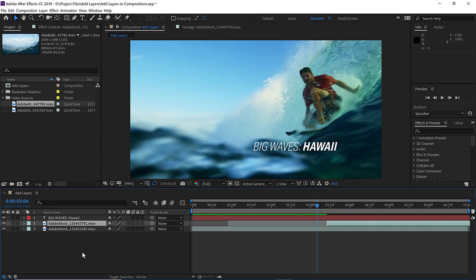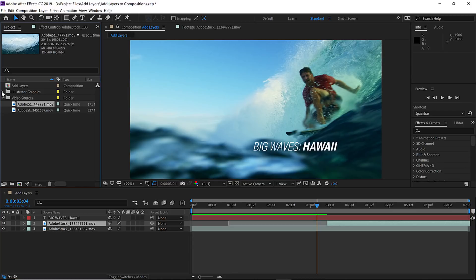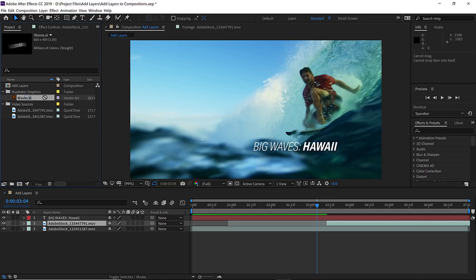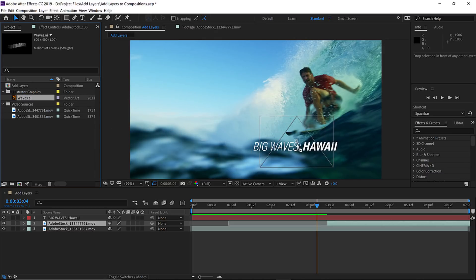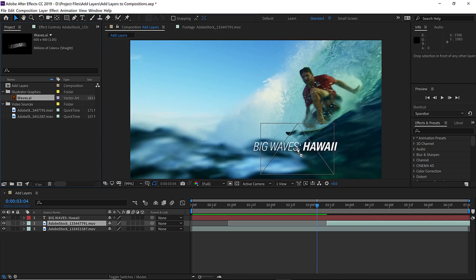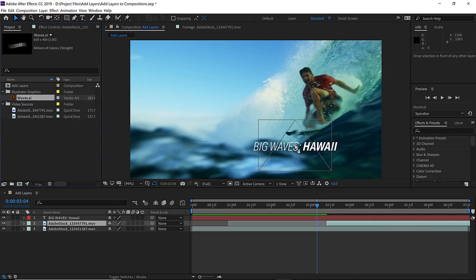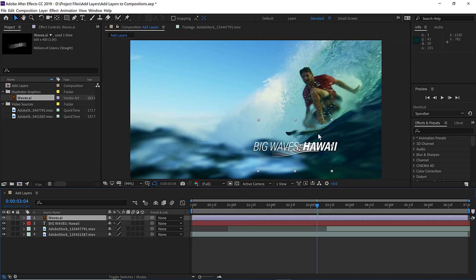Now to add more visual interest to the text, let's add a graphic. Let's go to the project panel and open the illustrator graphics folder and click and drag on the waves file and drag it directly into the composition panel. So we can not only add it to the timeline, but also visually position it in the scene. Go ahead and let go of the waves directly over top of the text.